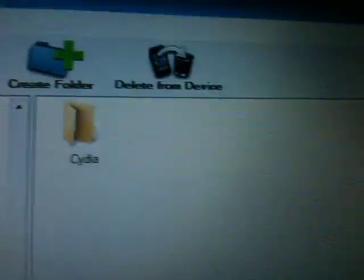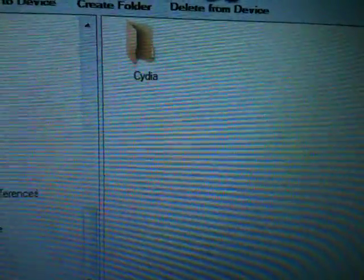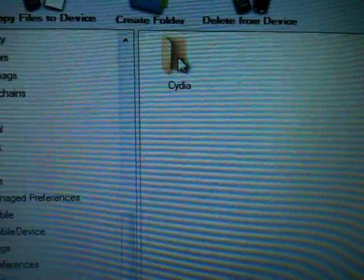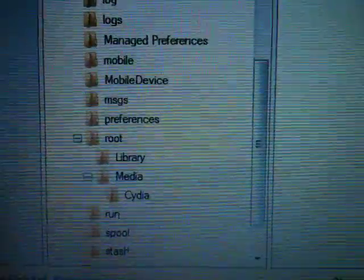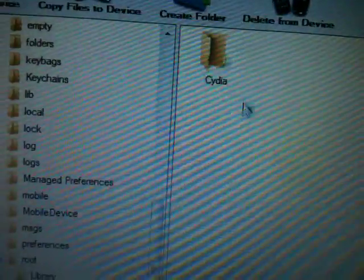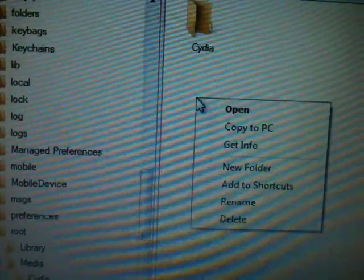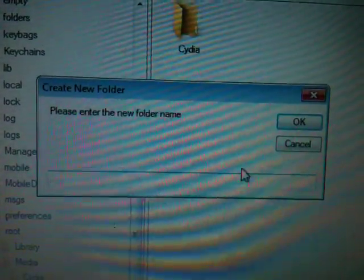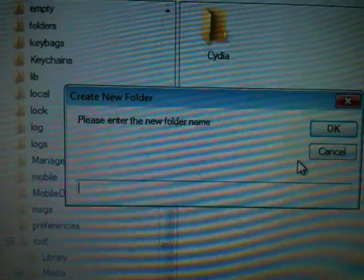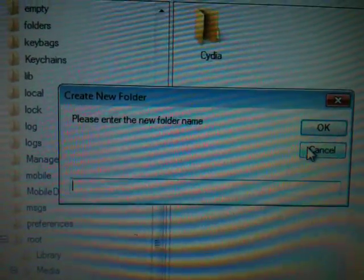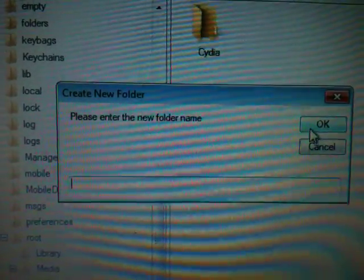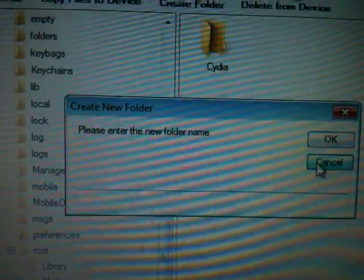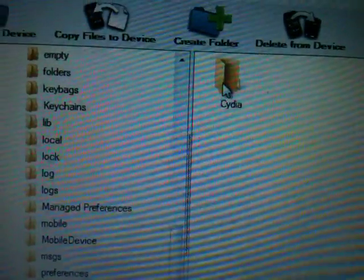From root, go to media. What we have in the media folder will be displayed in the right corner in some pieces, so we can't find the Cydia folder easily. If you don't find the Cydia folder, simply right-click here, click on New Folder, and write 'Cydia' with a capital C — C-Y-D-I-A — and press OK.